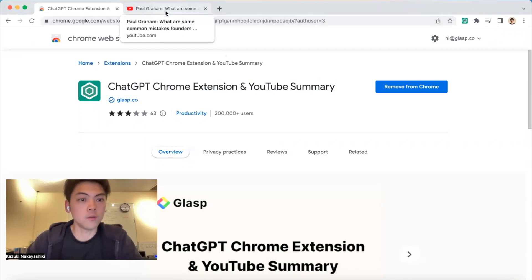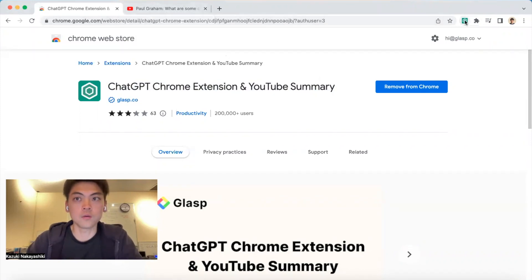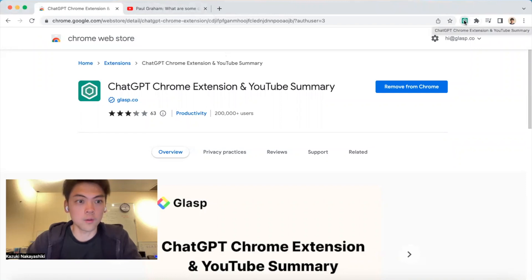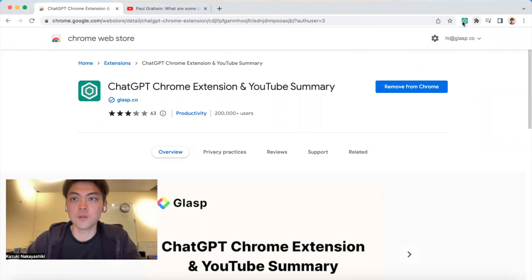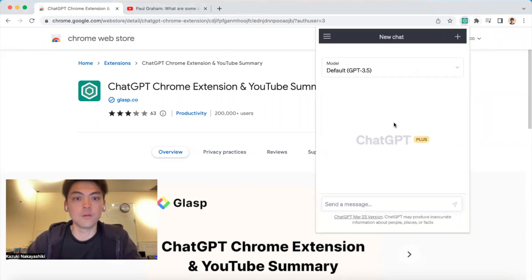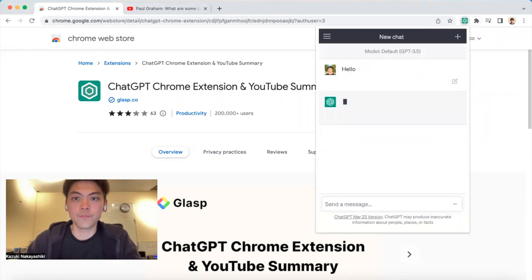Once you install it, please pin the browser extension from here, then you can access ChatGPT right away. You can get answers like this.